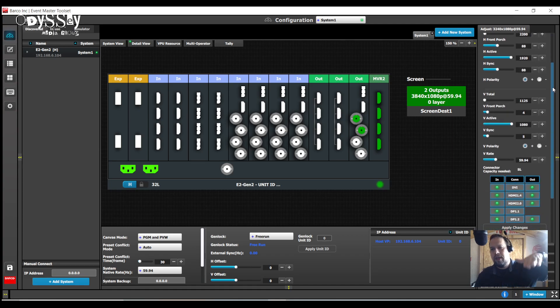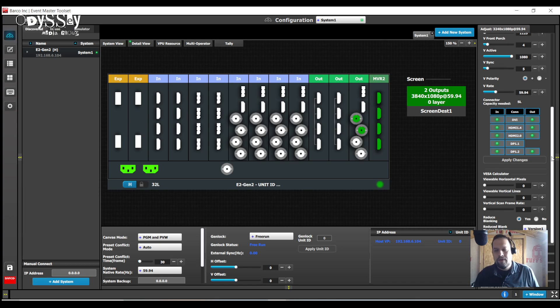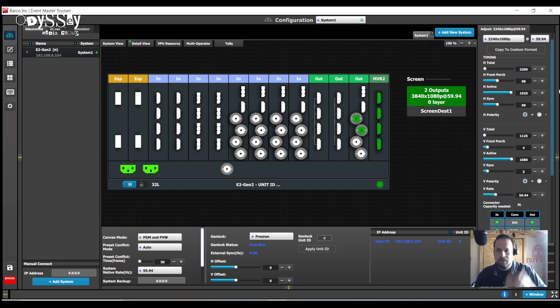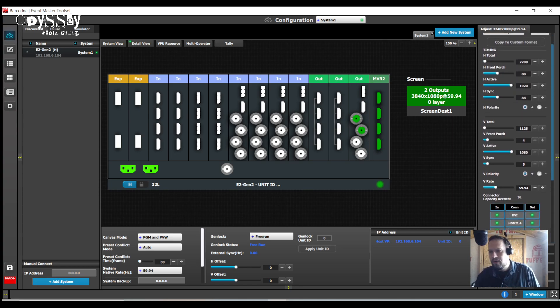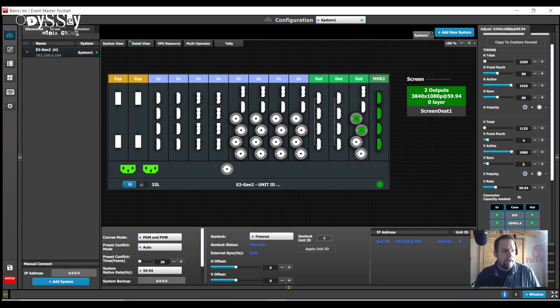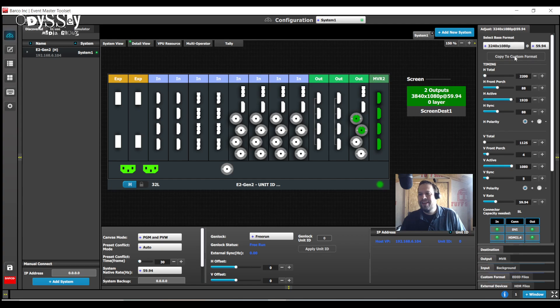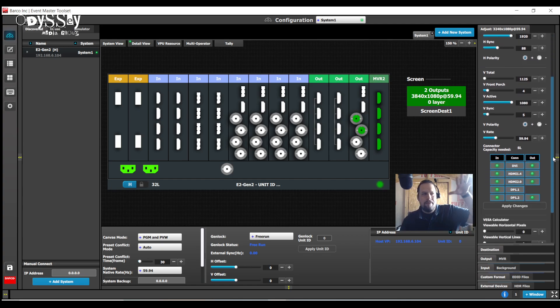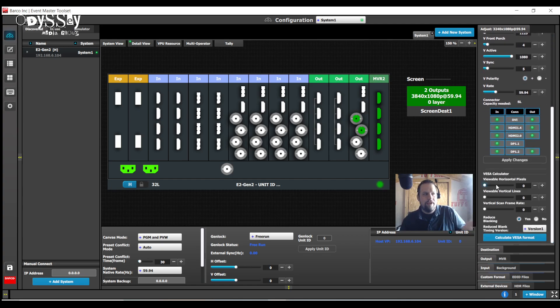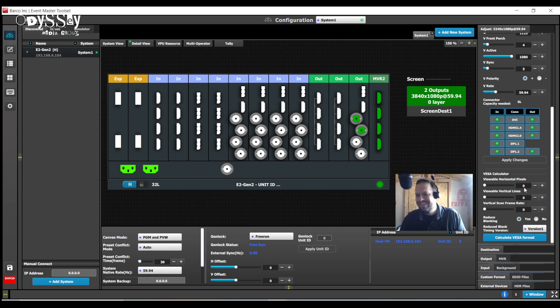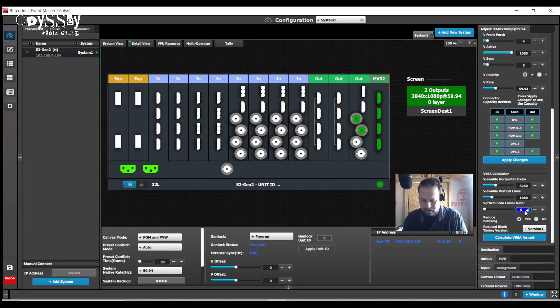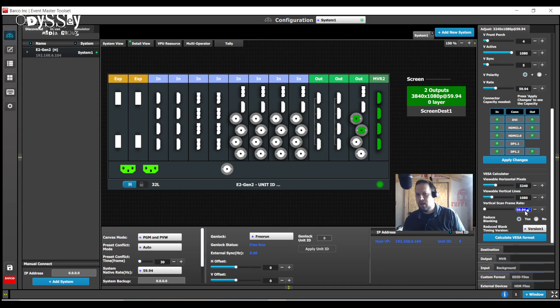So I'm now going to go to the contextual adjust tab and this takes me to the VESA calculator. If I scroll down to the bottom here, I can actually have the system calculate the VESA parameters for the margins and blankings for me. If you're smarter than I am, you can type in your own timing protocols here.